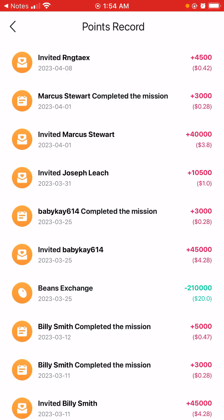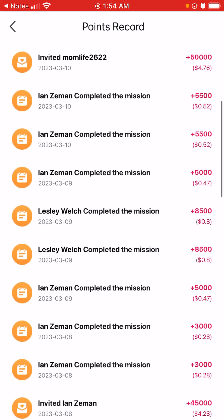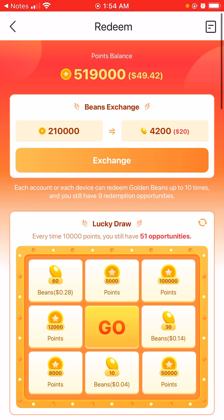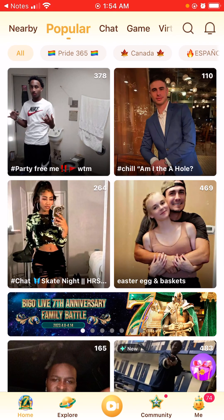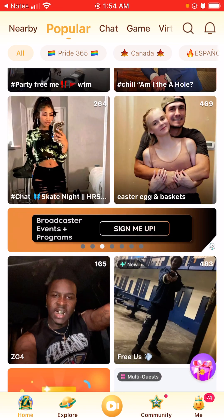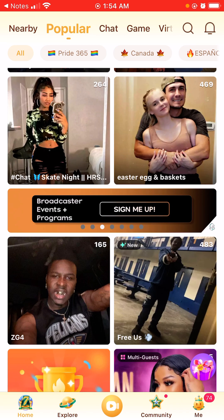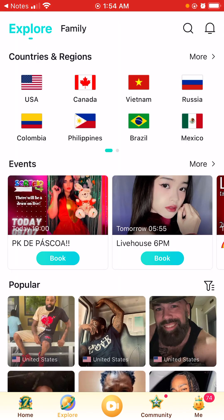This part right here basically just shows your points records of who signed up with you and how many points they've gotten. This is the Bingo Live app — these are the people that you can talk to and go on their live streams. You can also explore countries and regions. This is worldwide, so everybody can join and make some money for yourself and your family.